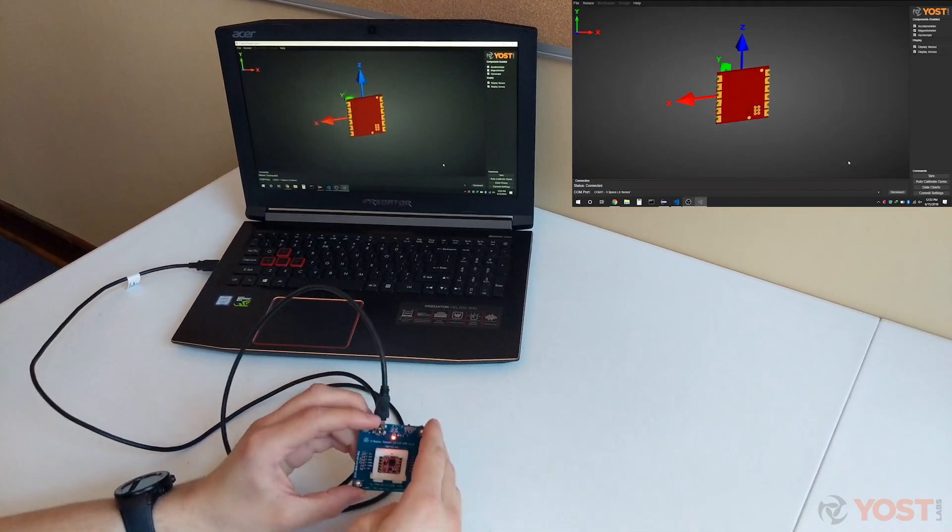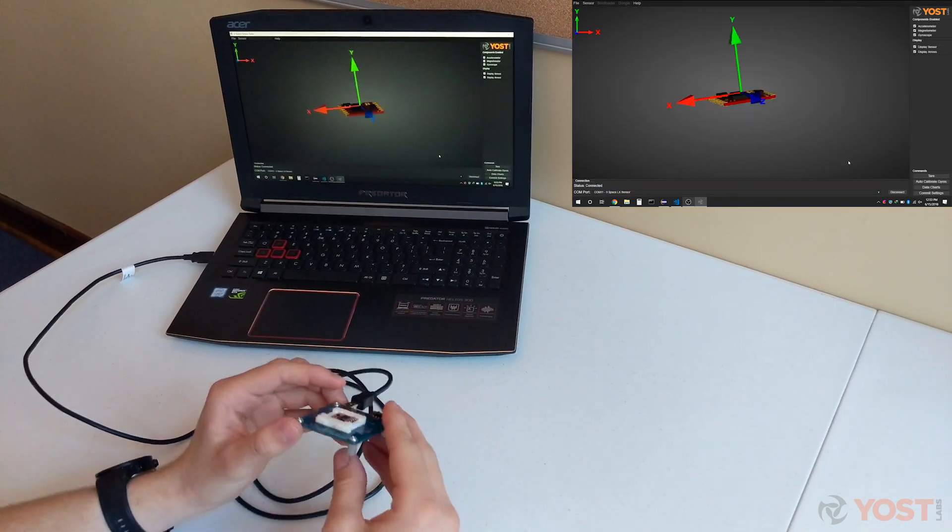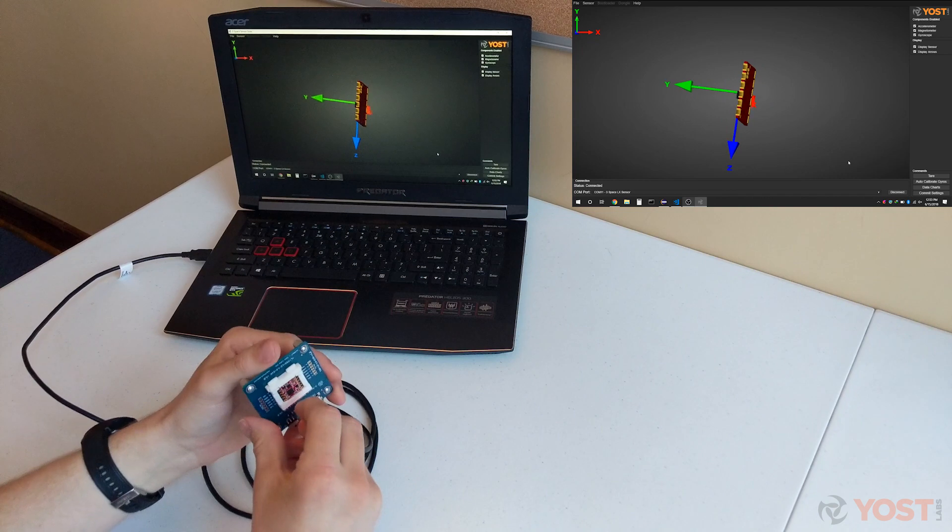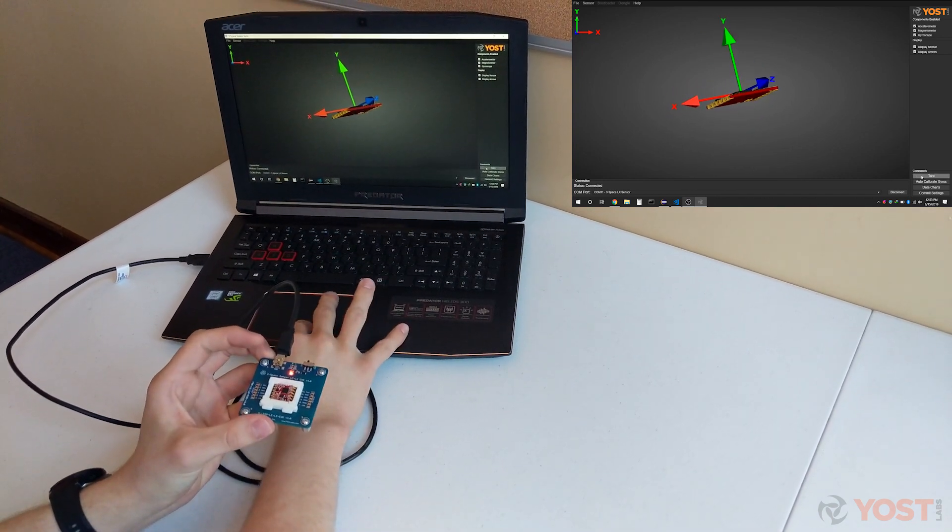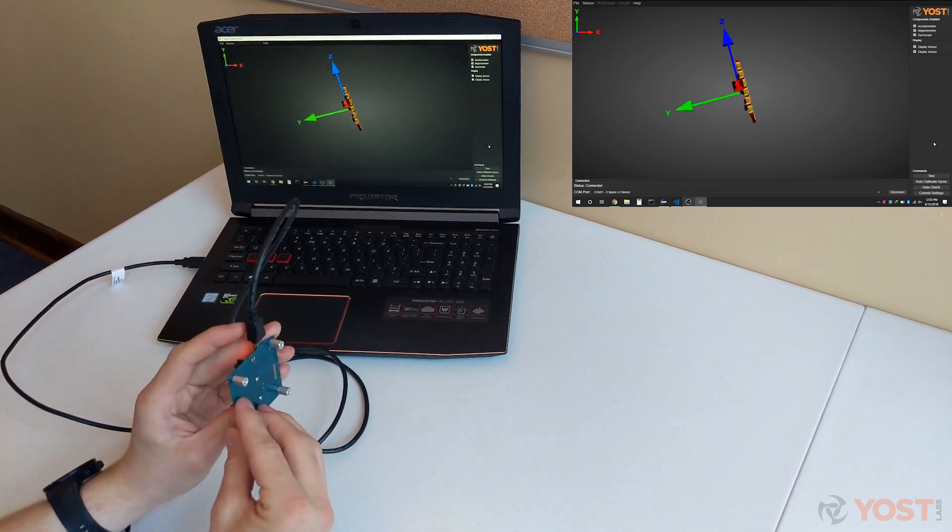After opening the suite, select the embedded LX sensor from the COM ports menu drop-down and the sensor will automatically connect for you.